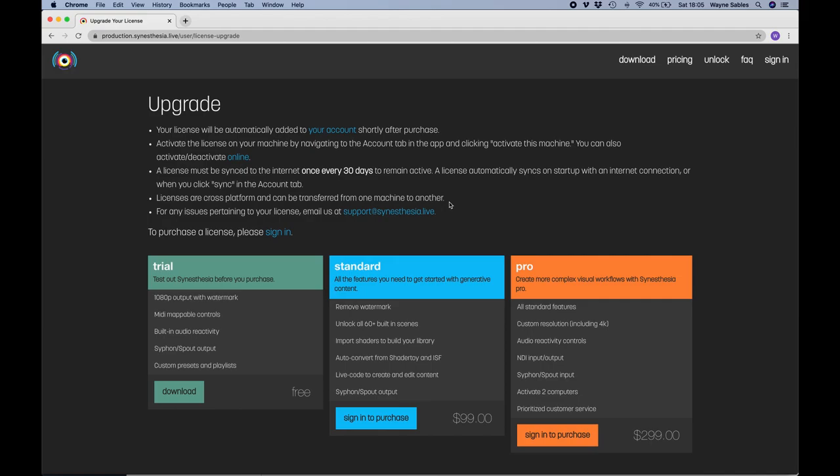Okay, so we're on Synesthesia. I'm going to download this app and then we're going to activate it and we'll go through that process together. So why don't you download the free trial and I'll see you in the next session.